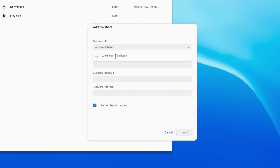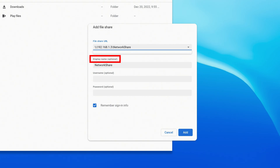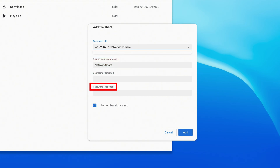It'll search for any file shares available on your network and let you choose from them. You can also type the URL of your file share if it doesn't show in the list. You can give it a display name, and you can also type the username and password if one is needed to access the share.